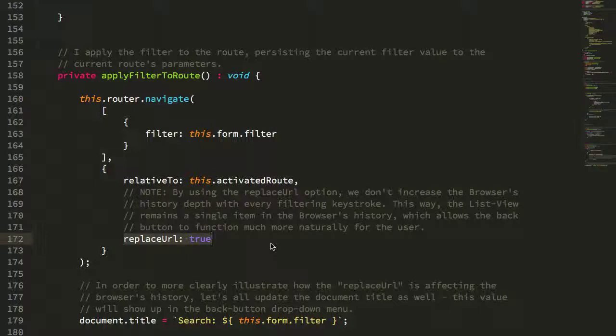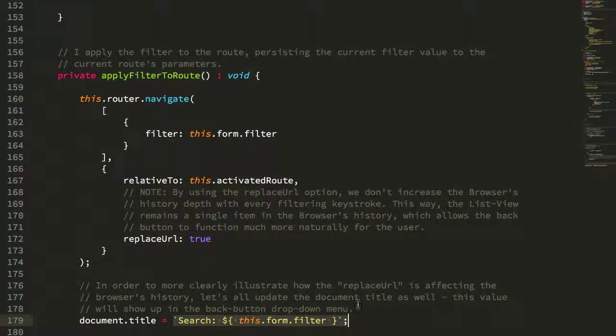And that's why we don't get that crazy back button growth where every keystroke adds a new item to the back button queue. And then of course, we're just setting the title here so that we can see it more clearly in the back button.